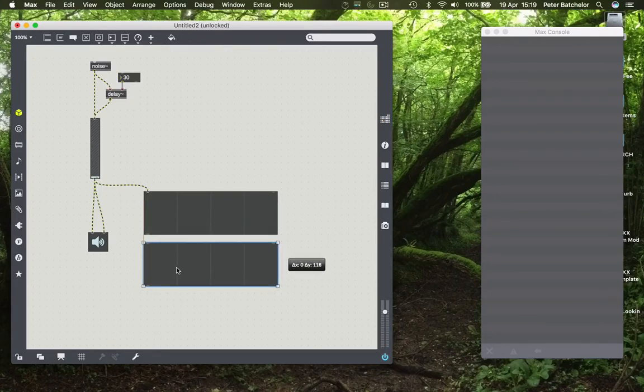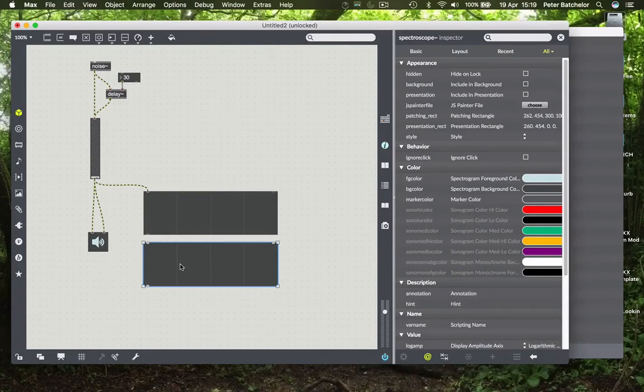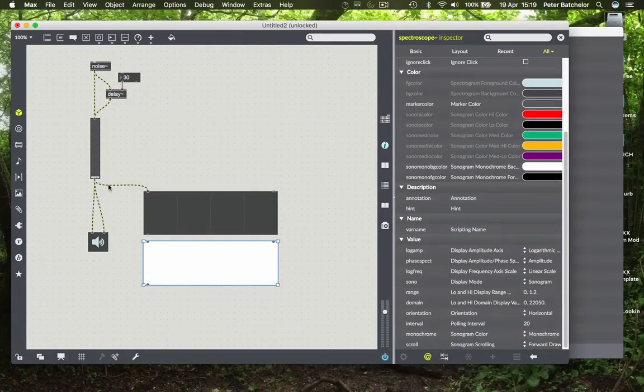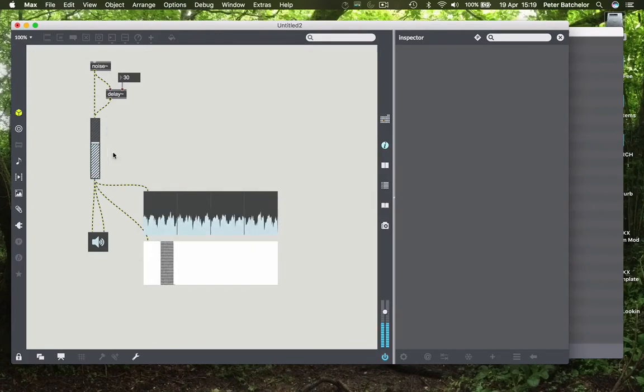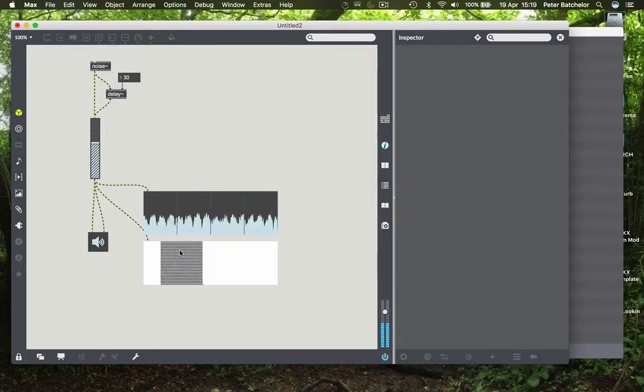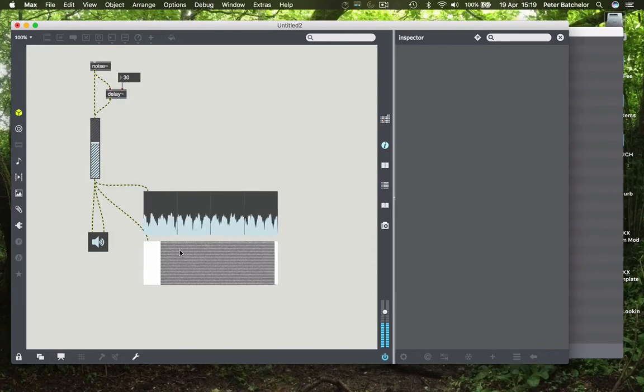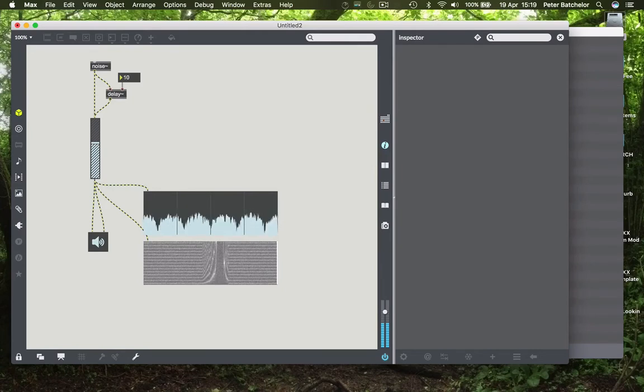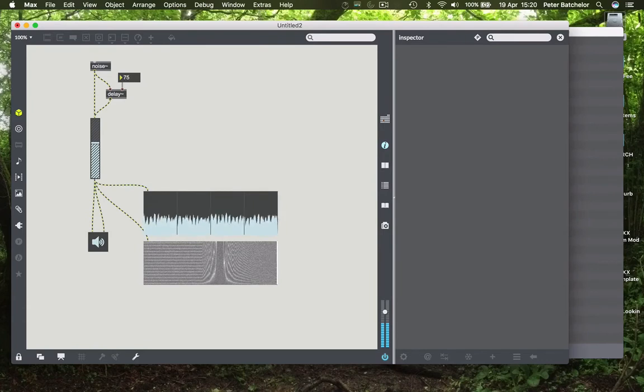I'm going to provide a second one of these, give you a sonogram as well. So you can see this comb filtering effect also in this spectrogram view. And as we change this over time we get a changing character to that comb filtering sound.